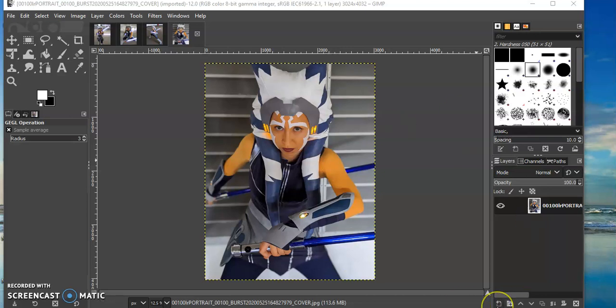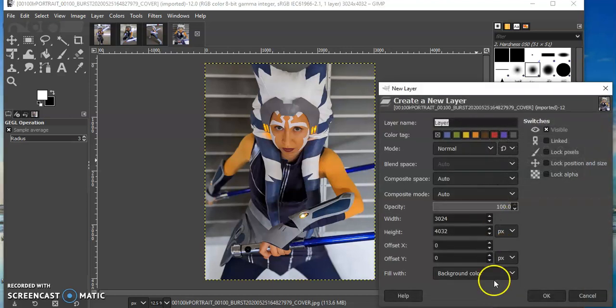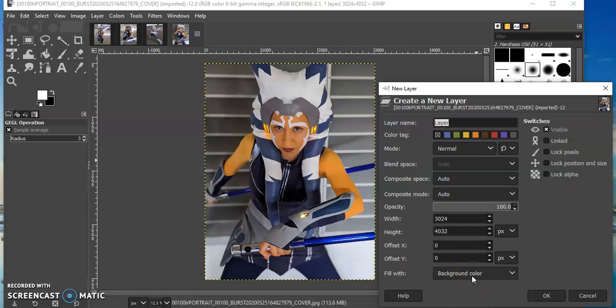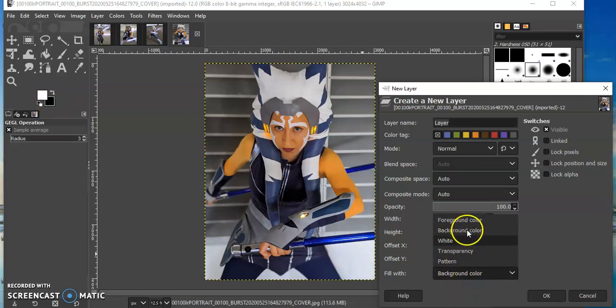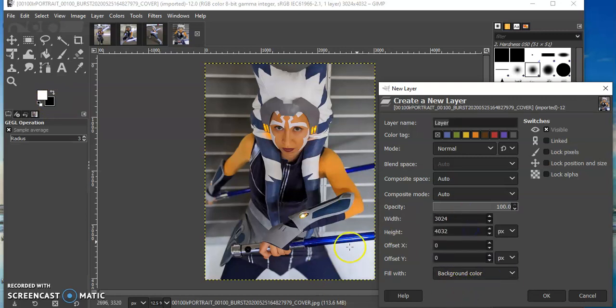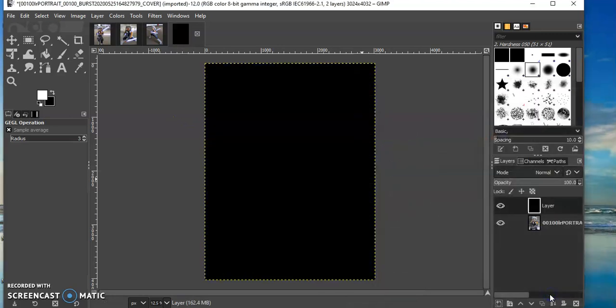Okay, the first thing I need to do is go down to this button and create a new layer. The only important thing about this is what color you fill it with. You want to fill it with black. For me that's my background color, but it could also be foreground color or something else. We're going to choose background so it's black.